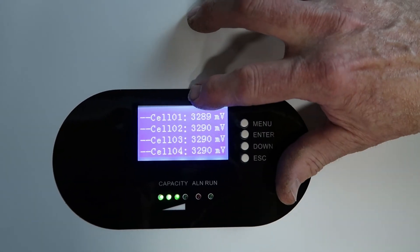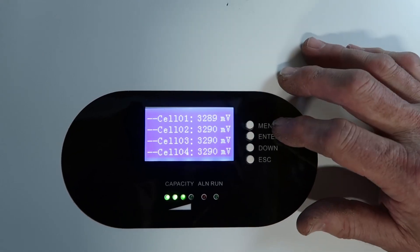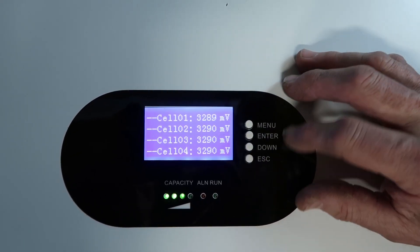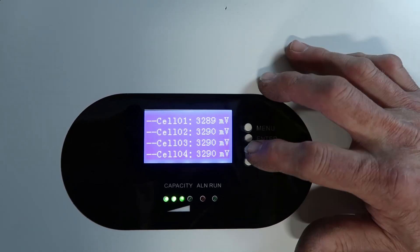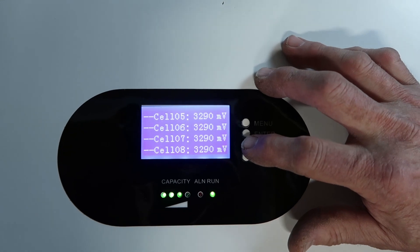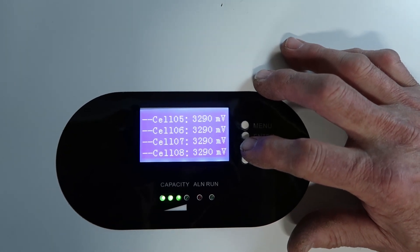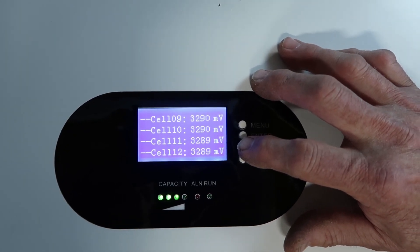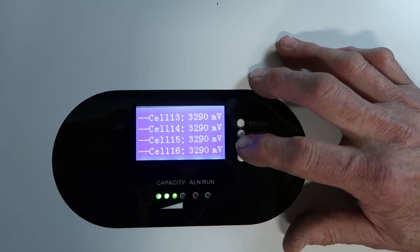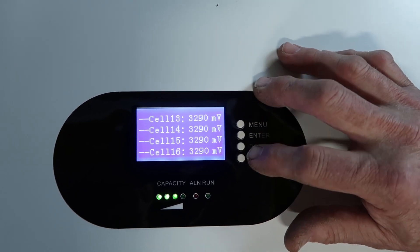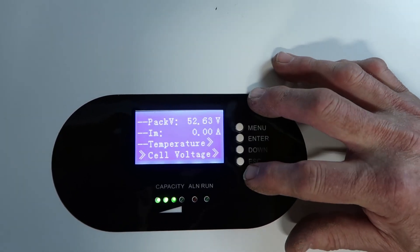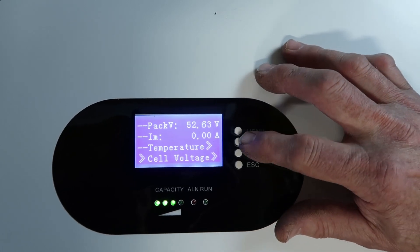And we have the millivolts out here. 32.89, 32.9. Let's go to 5 through 8, 9 through 12, and 13 through 16. Escape. And we're back up here.